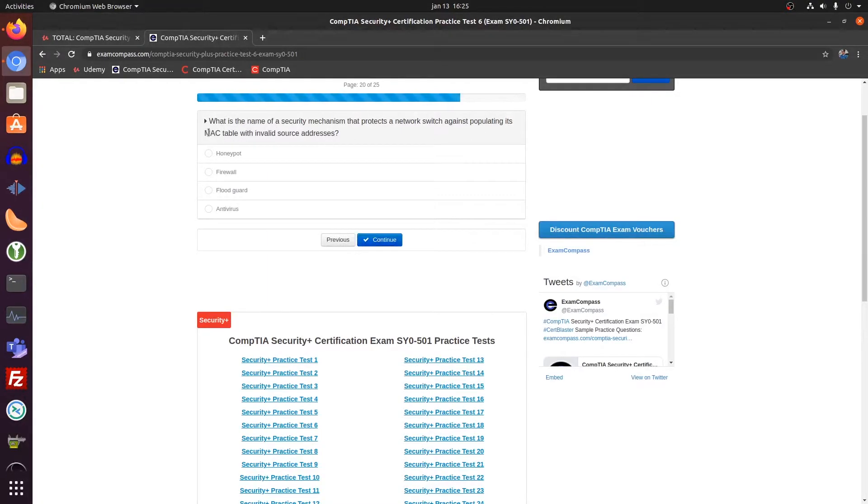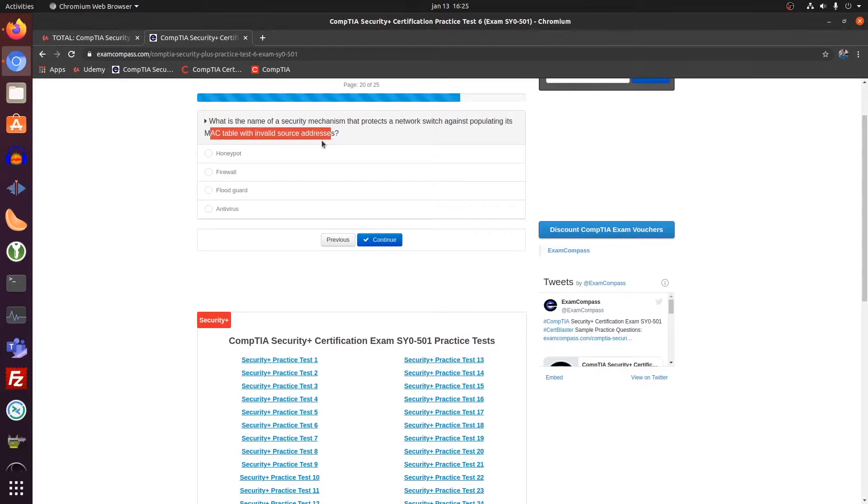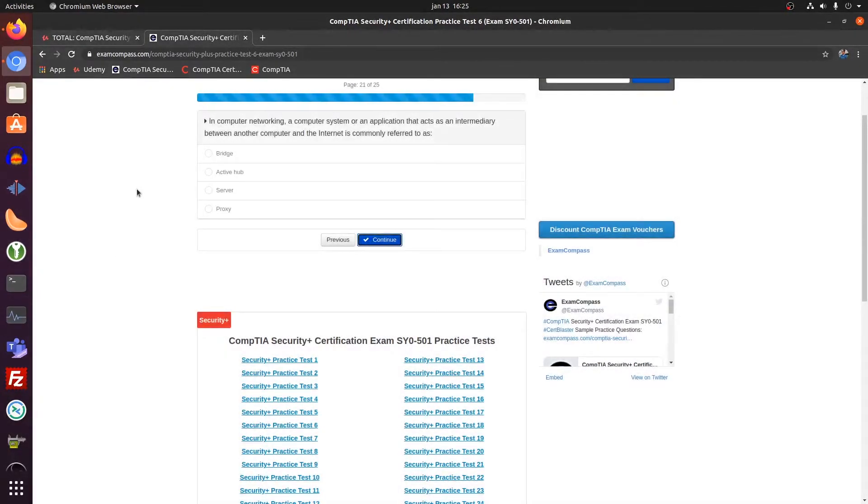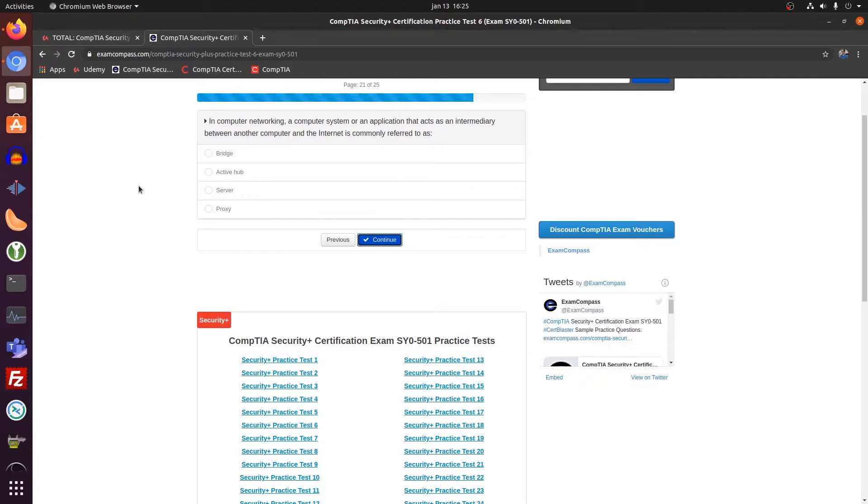Mac table with invalid entries. I think that's flood guarding. I'm not sure. I think it's it. Yes.